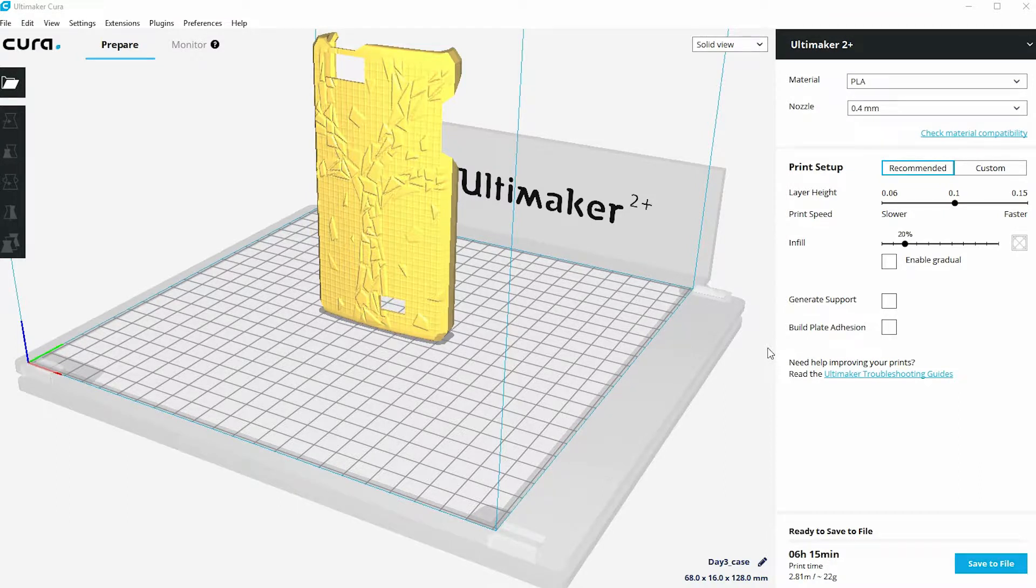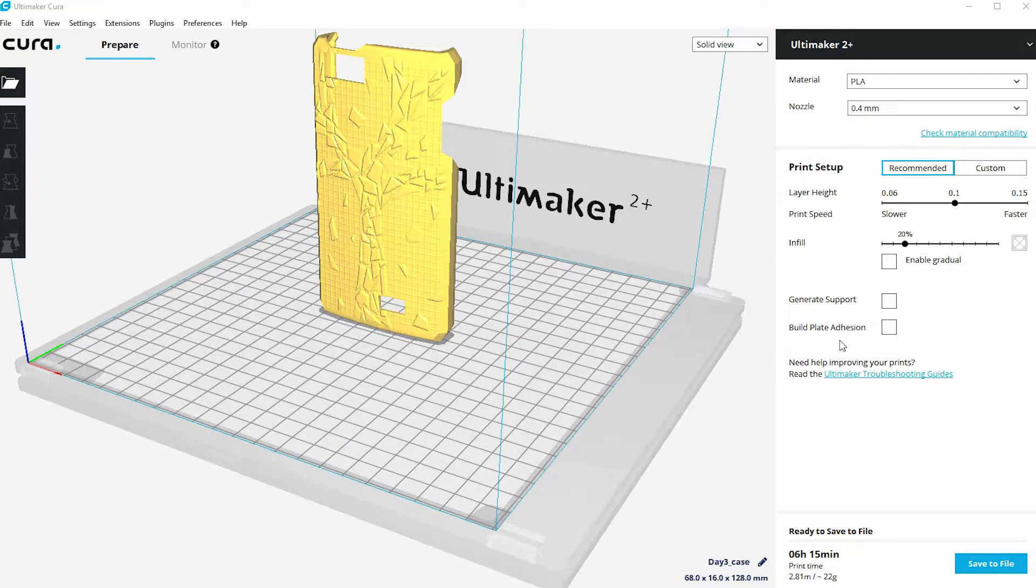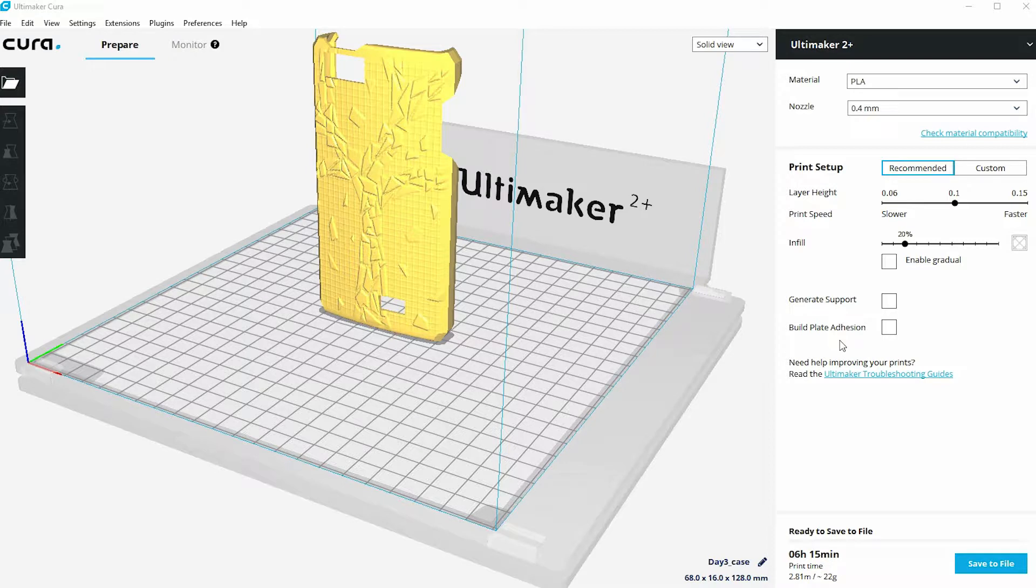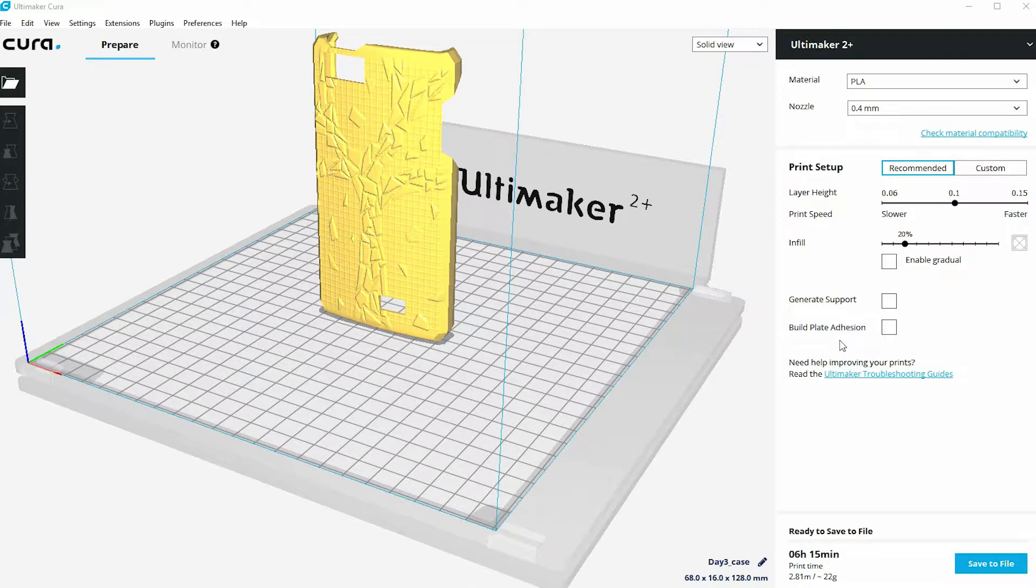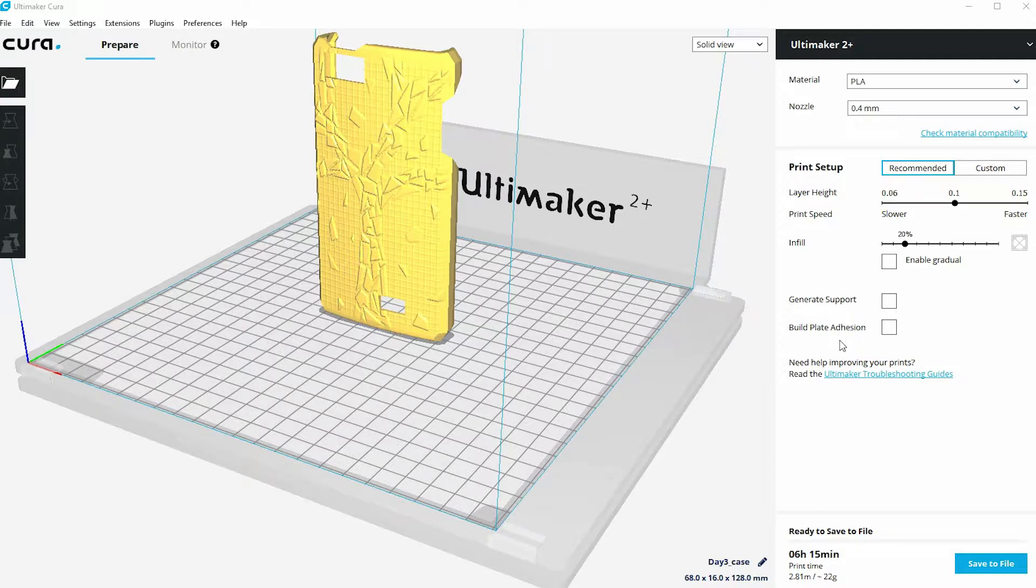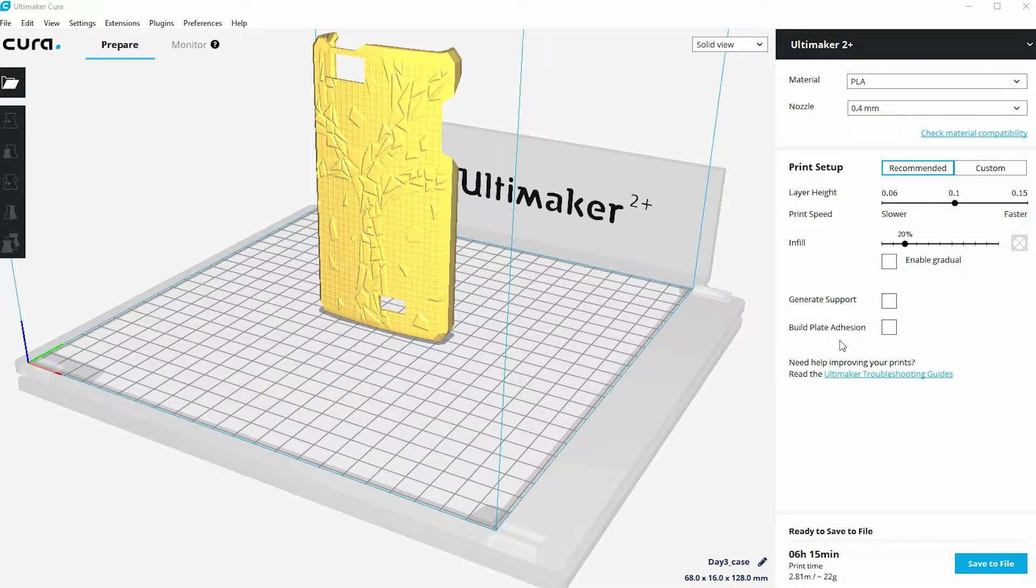Let's explore in this video the options that are open to us for something called build plate adhesion, which is in this area of the recommended print setup settings. With 3D printing, it's very much like building a house. The better the foundations that you lay down, the stronger the house will be. In 3D printing, the better the quality and the adhesion of the first layer to the build plate, the more likely you're going to get a successful 3D print at the end of it.